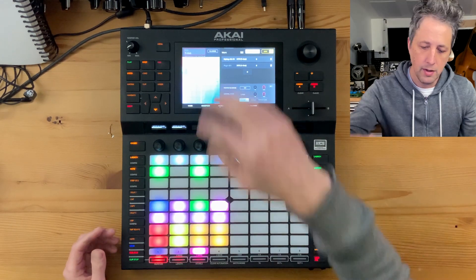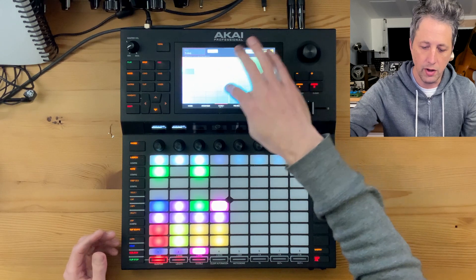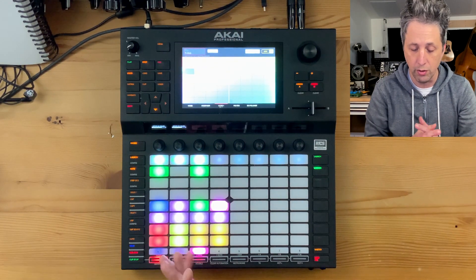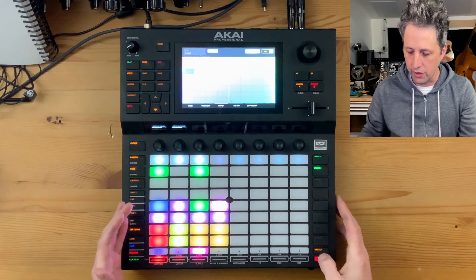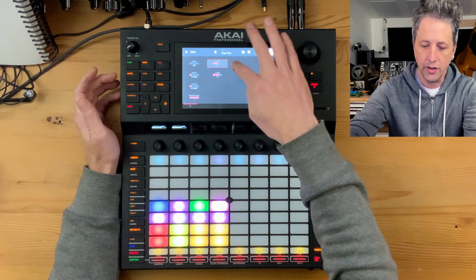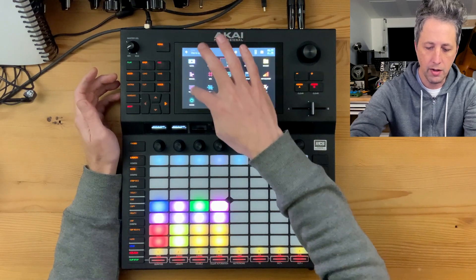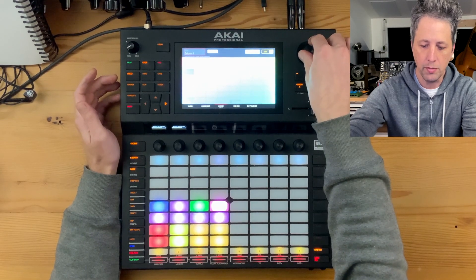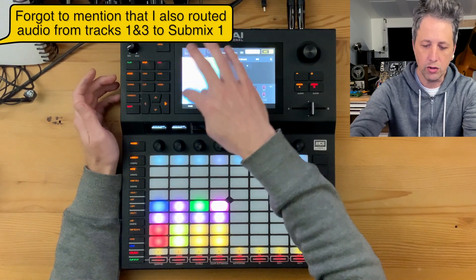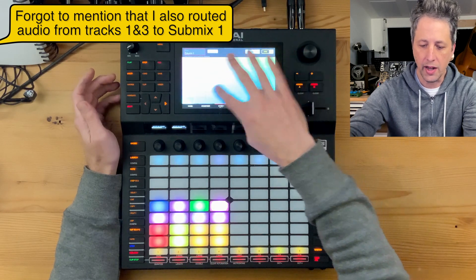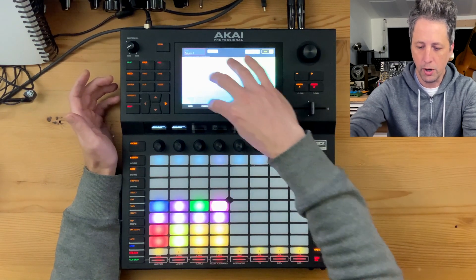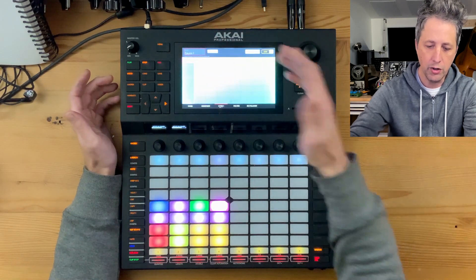One advantage of using macros is that you can have multiple things controlled at the same time. For the tape stop, I basically said screw it with regard to whether the arranger would record it or not. I went to the master track, and on Submix 1 I included an XY pad set to tape stop. Then in my macros, I set up the XY pad, went to Columns, and on the first column I mapped to the XY pad on the submix to control the tape stop. So now I can use the XY pad to control beat repeat on tracks one and three, and in this column I can do a tape stop.